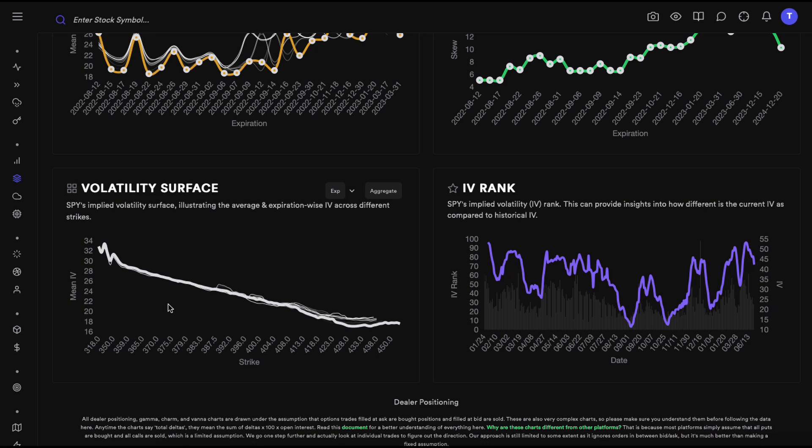In many stocks you'll see an IV smile where IV at out-of-the-money options is lowest at the money, then increases as we go further out of the money. One logical reason: out-of-the-money puts are mostly bought as insurance, and insurance isn't cheap — you pay an extra premium, which is why those out-of-the-money puts have increased IV, making those contracts relatively costly.